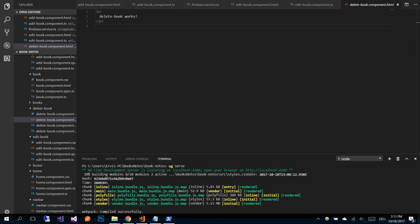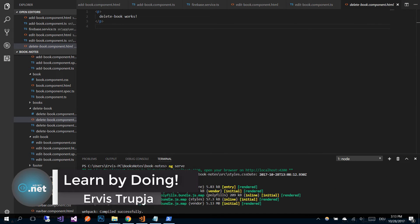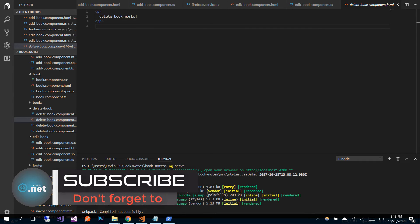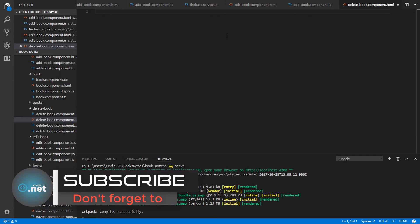Hi guys, and welcome to part 26 of the Angular with Firebase application tutorials. On this part we are going to implement the delete functionality for our books. We are going to start by first implementing the delete confirmation view.